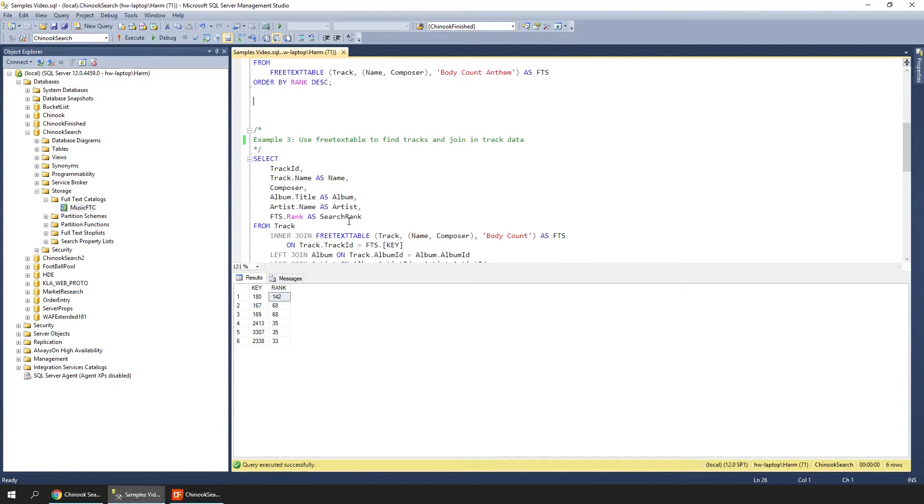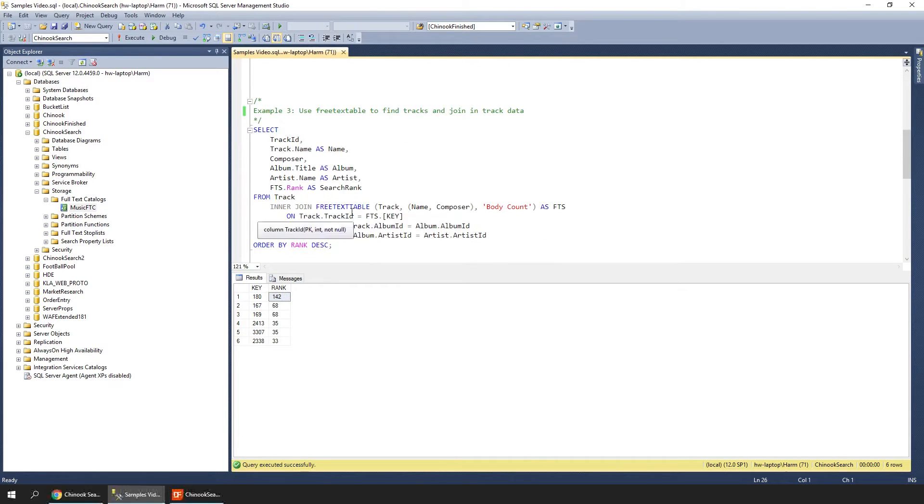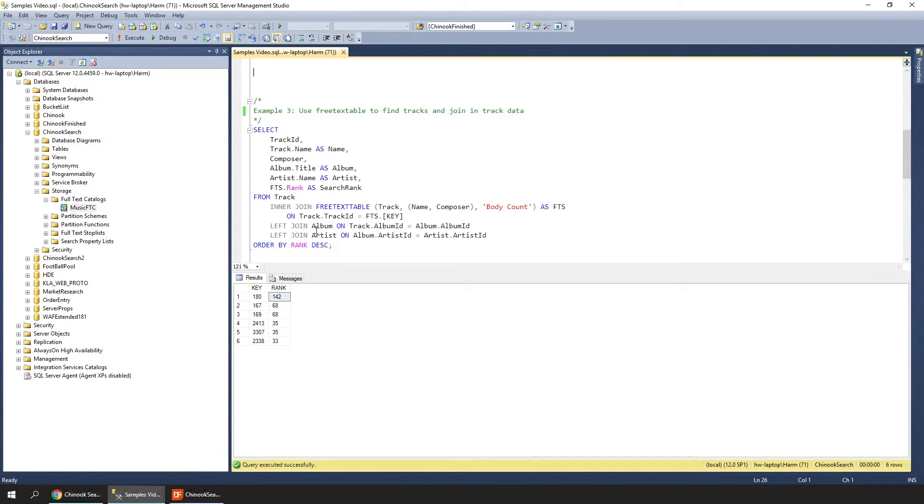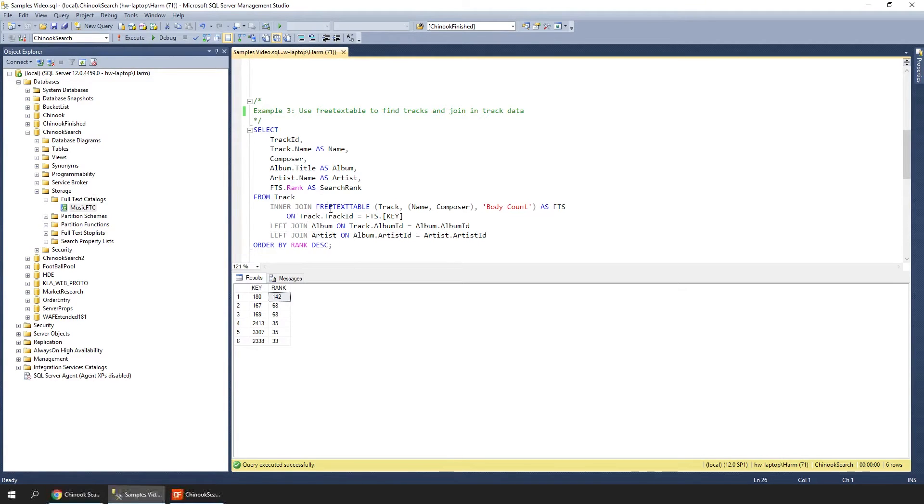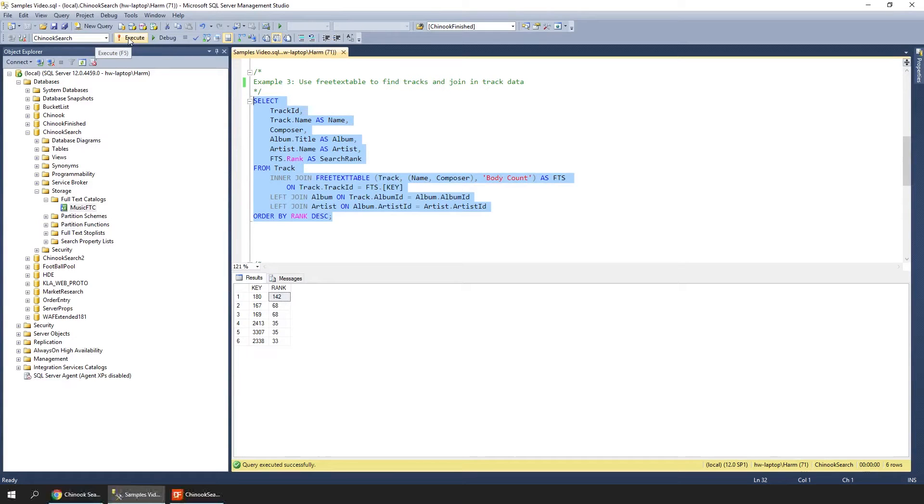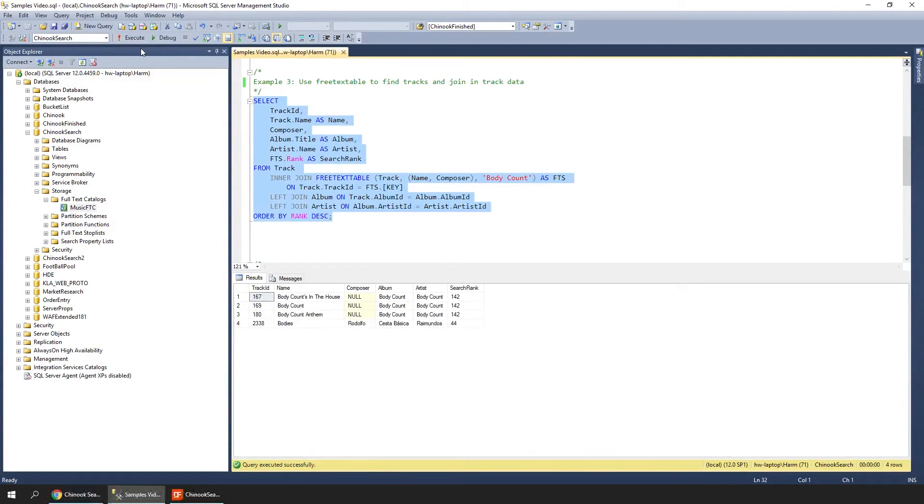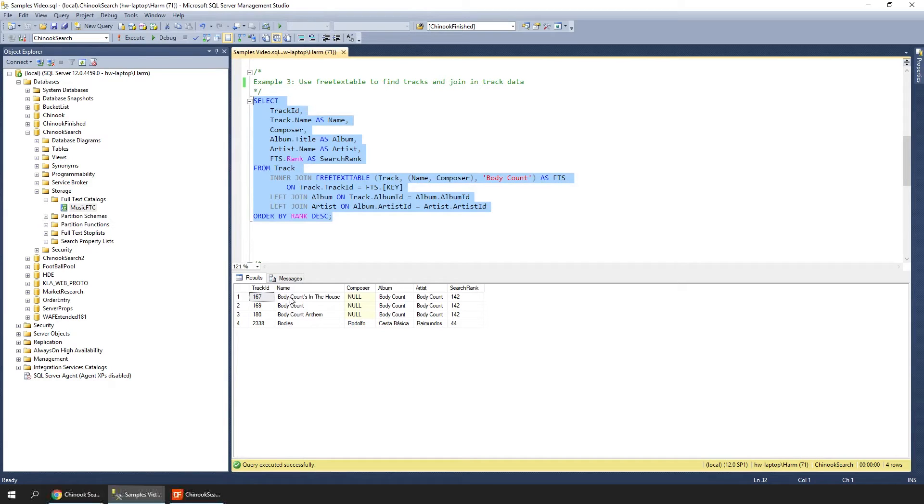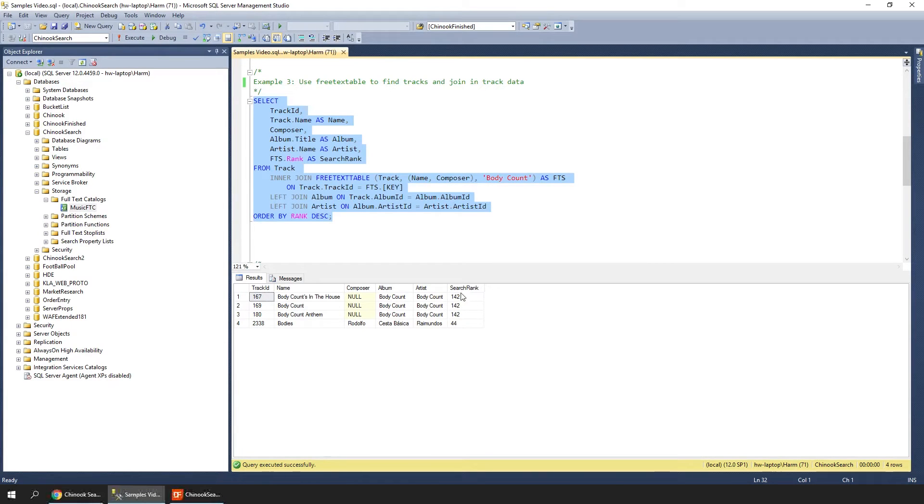Of course this isn't really usable, so what you would normally do is join in the data that you actually want to show. You can do that by using a left join where you tell it we want every record that's in the result set, and then join in the actual record with the data. This query shows that—we join in the track and the album. When you run this, you see the track ID, the name, the composer, the album—all the information you need—and the search ranking. This is how you can show your results properly in the application.